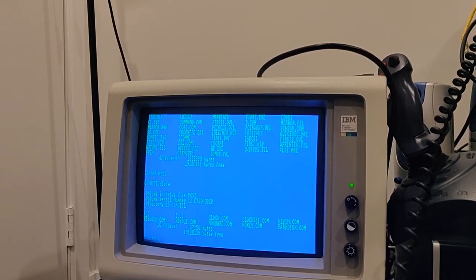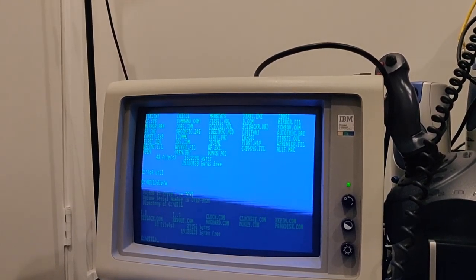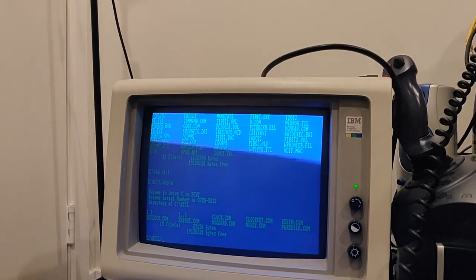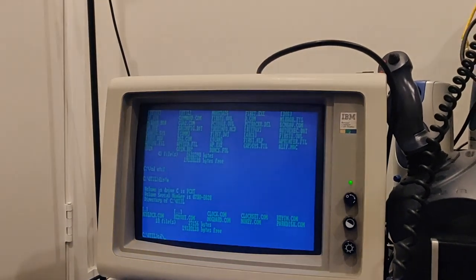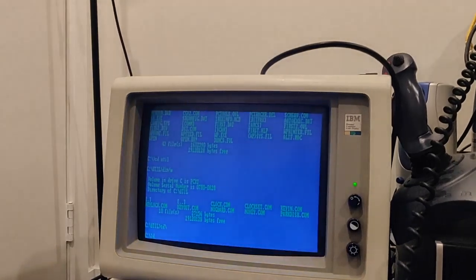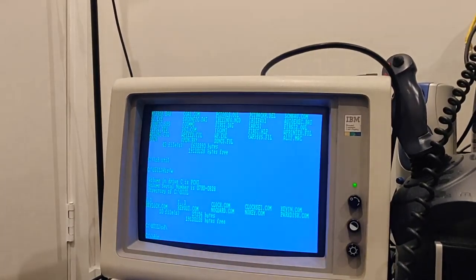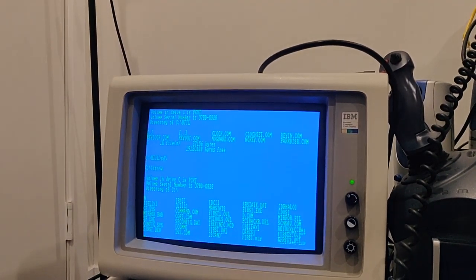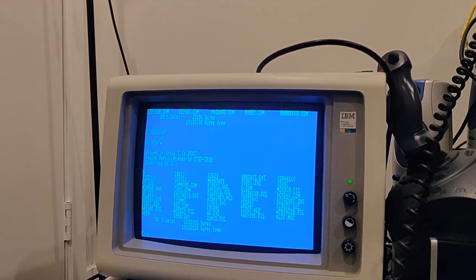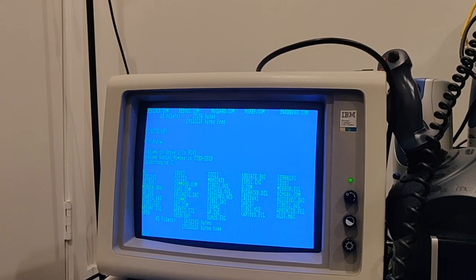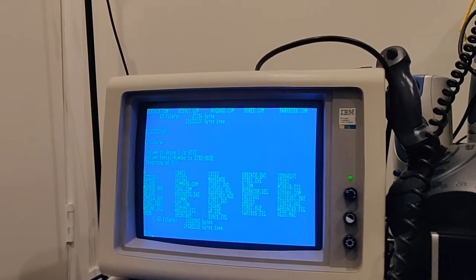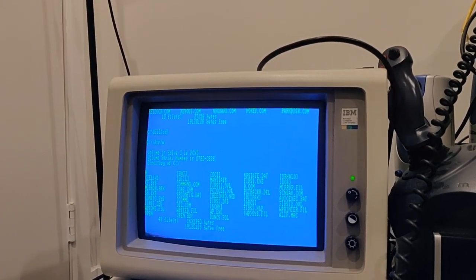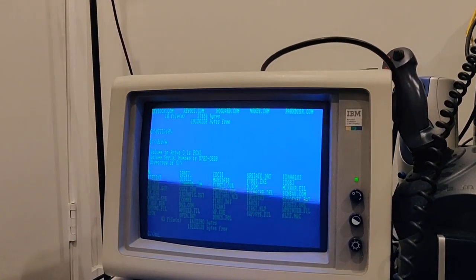I had absolutely zero expectations of this machine running, so it just goes to show you know, anything's possible. Now there's the park disk utility. Now I remember having to park the disks before I switched off the machine back in the day, so that's also quite interesting.